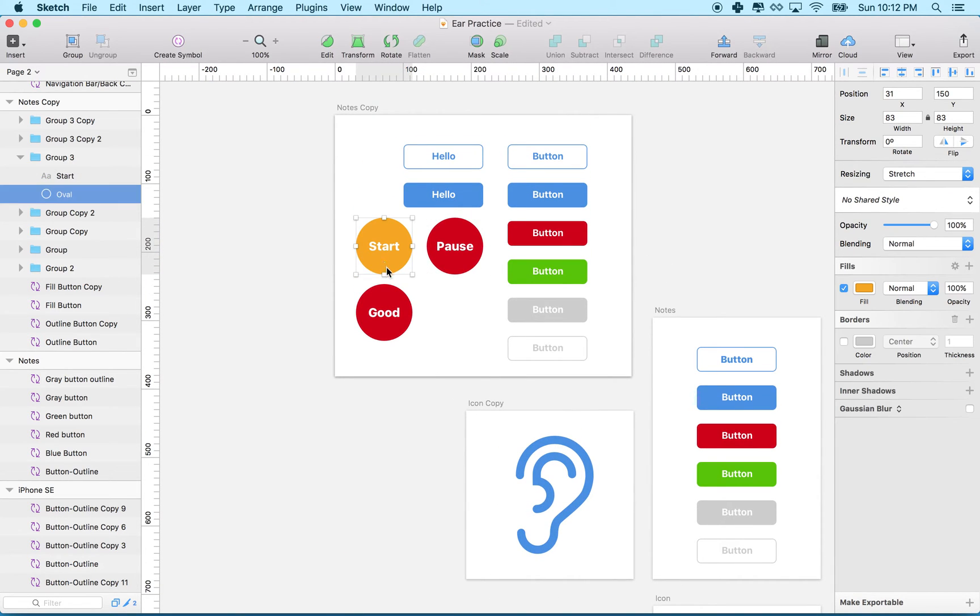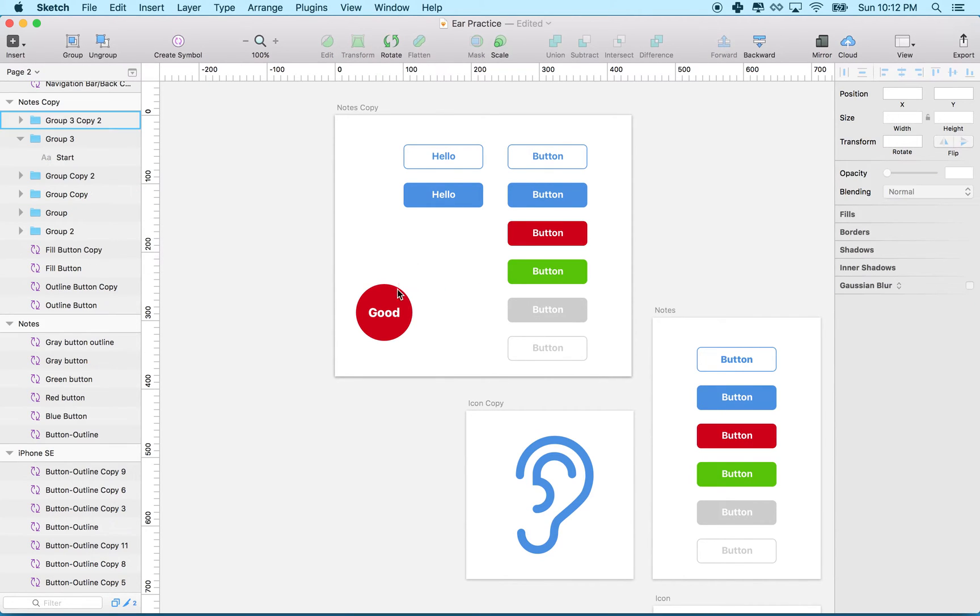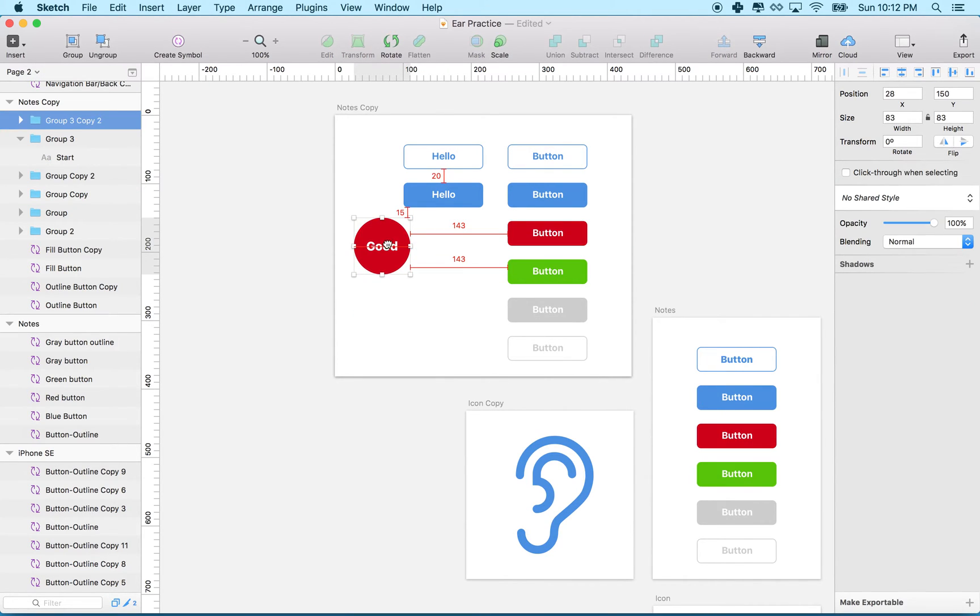When I'm changing the color, it's kind of a big hassle. So let's delete these buttons and start with this one.